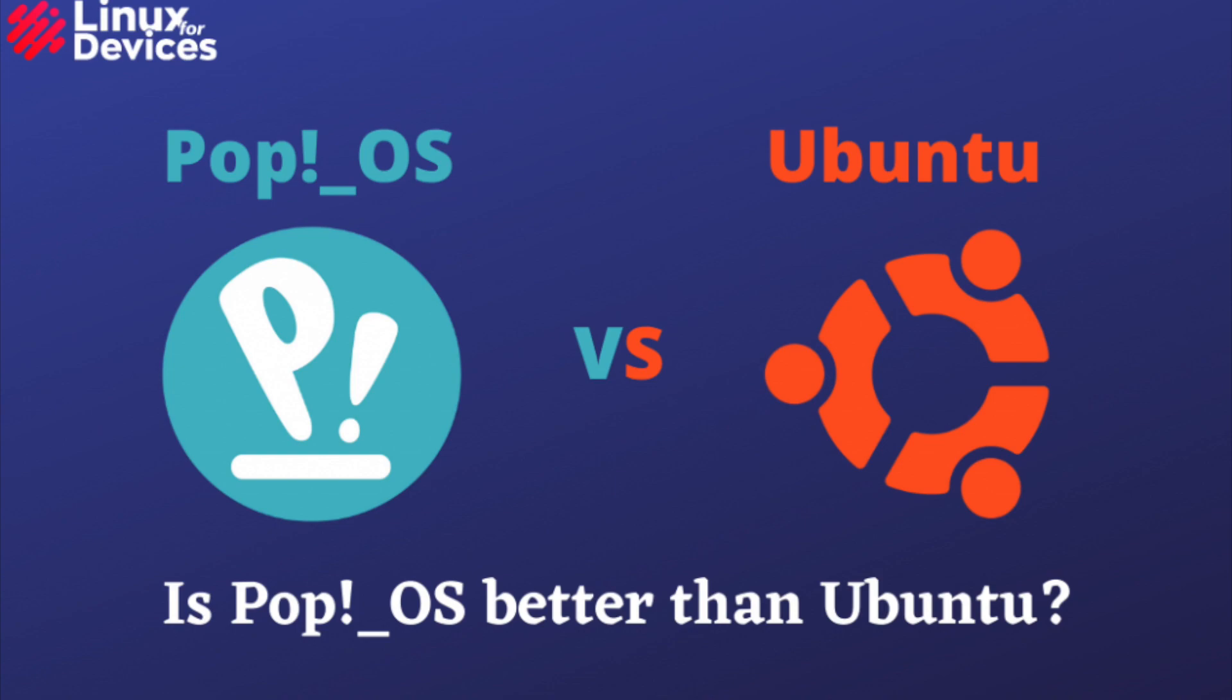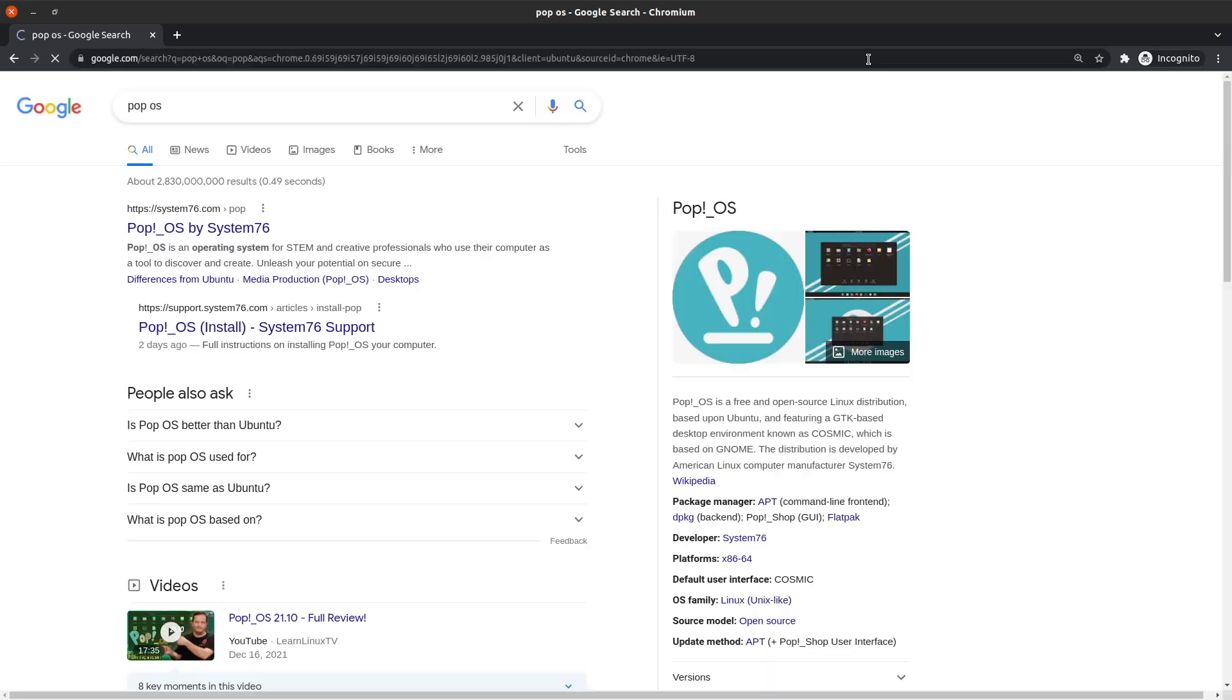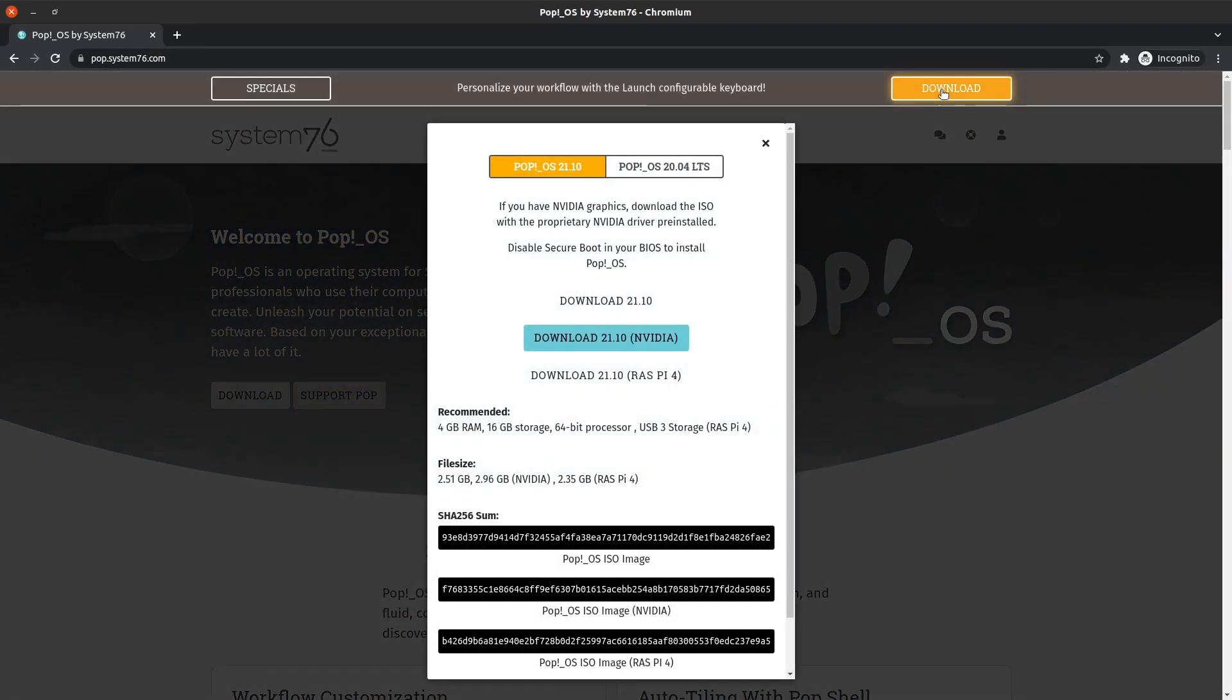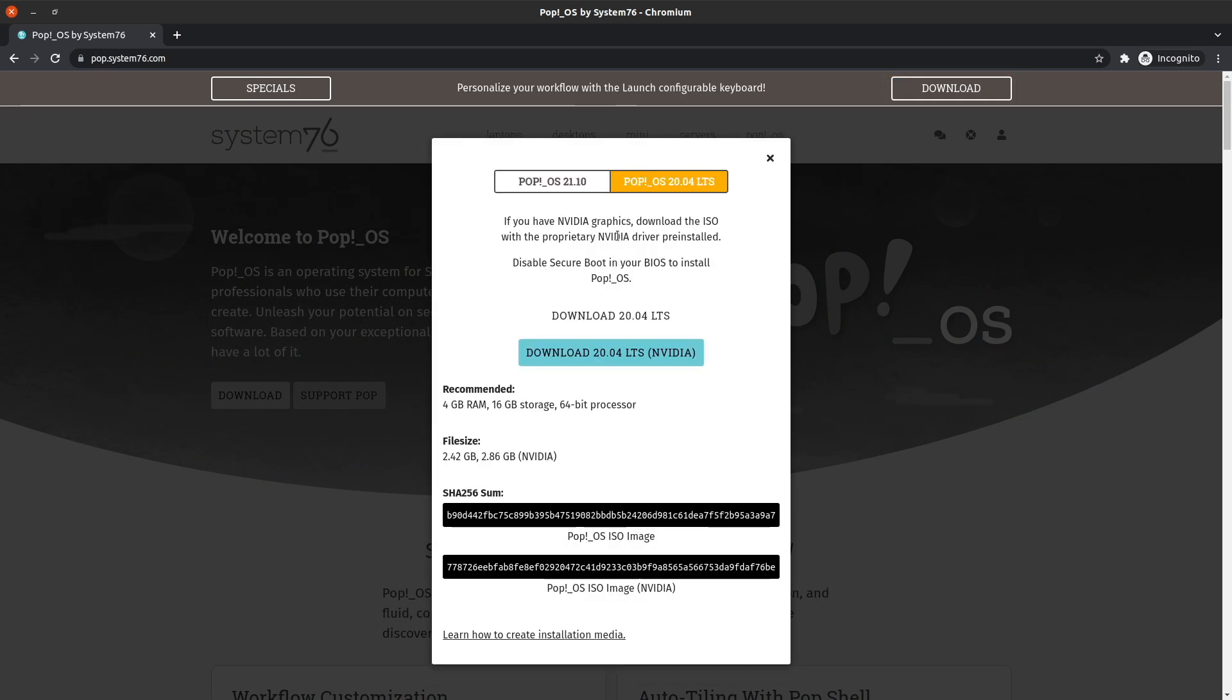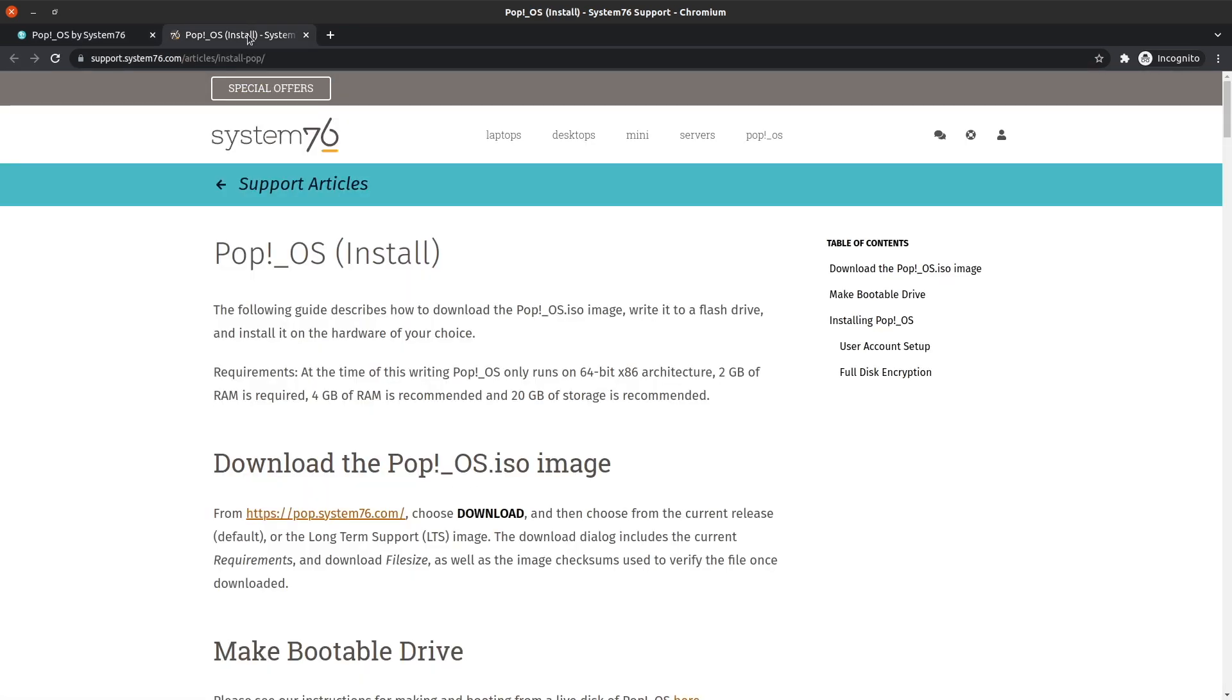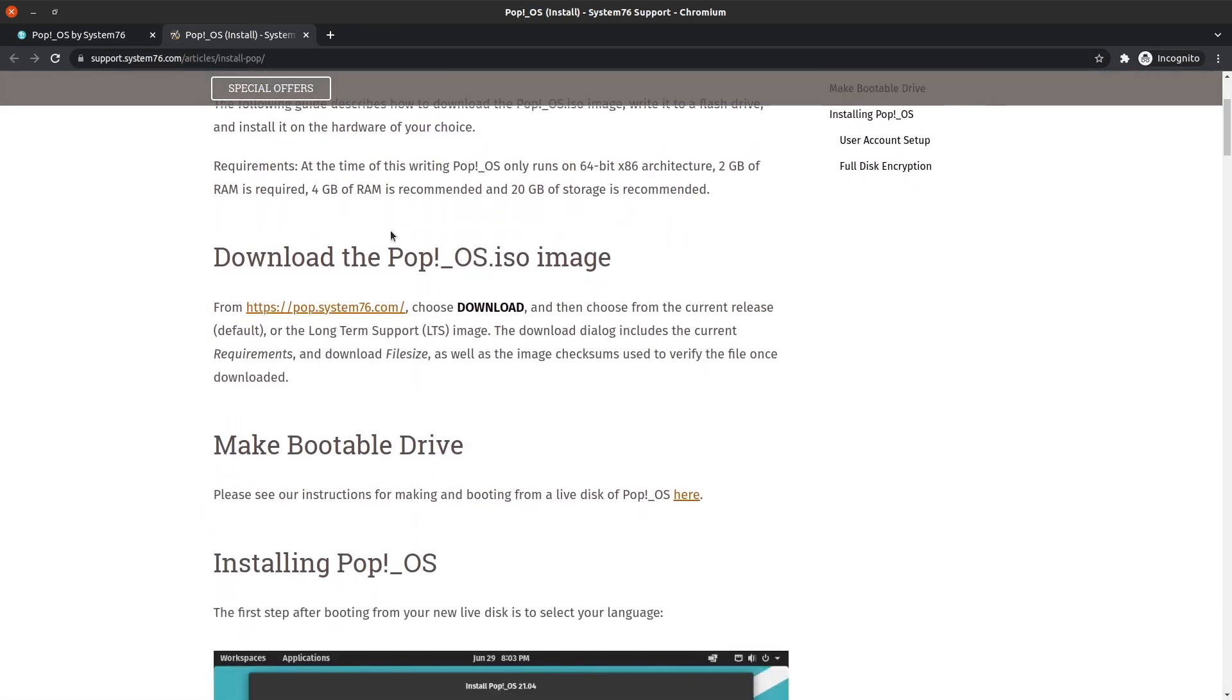So what we're going to do is we're going to Google PopOS, and it's going to take us to the website. We are there going to click the download button, and we're going to download the ISO. Make sure you select the one that makes sense to you. In my case, I have a computer with an NVIDIA graphics card, so I'm going to pick the one that has the drivers already installed. I am going to select the version named LTS because that one is the most stable and is less likely to give us any sort of weird issues.